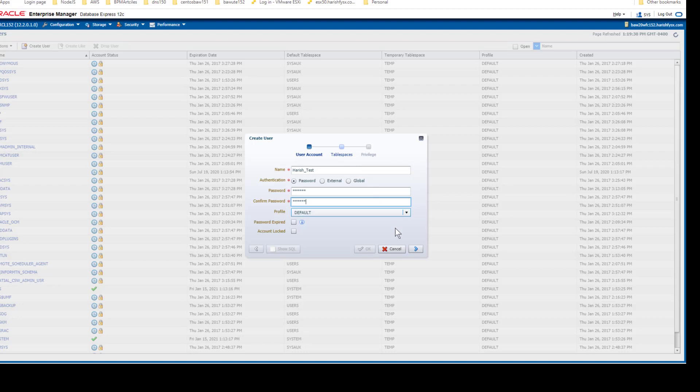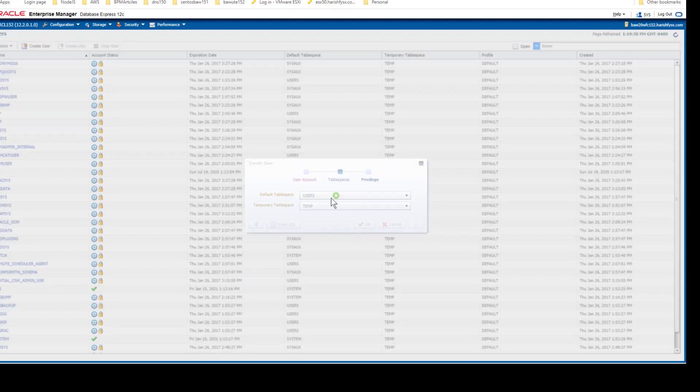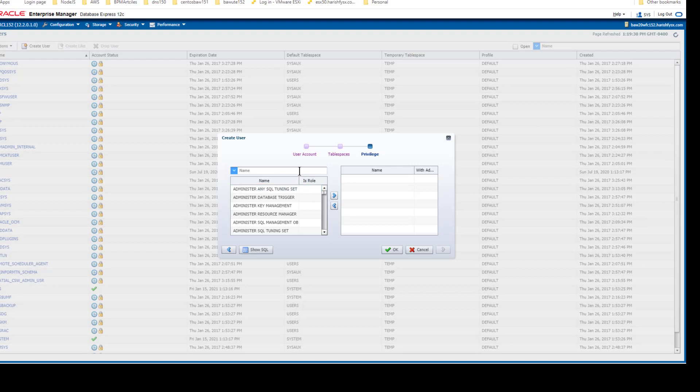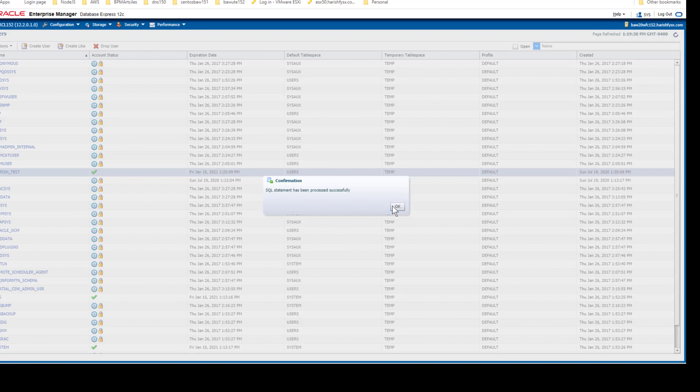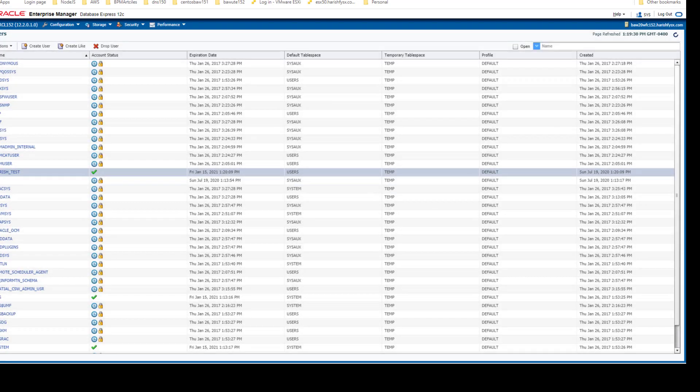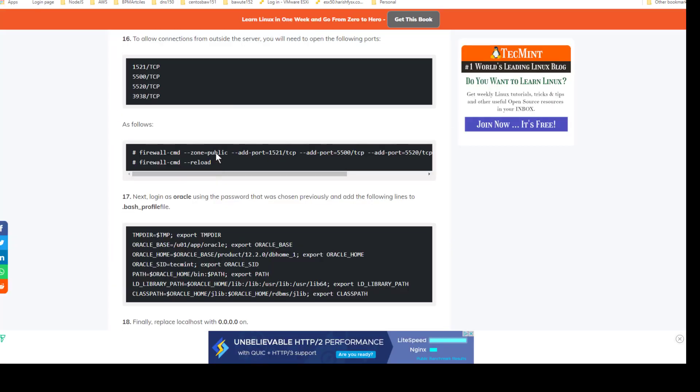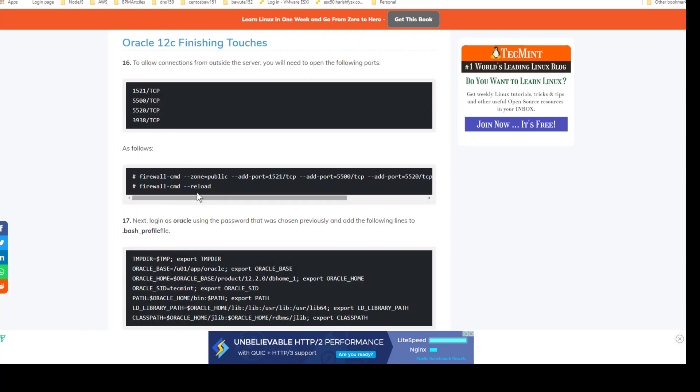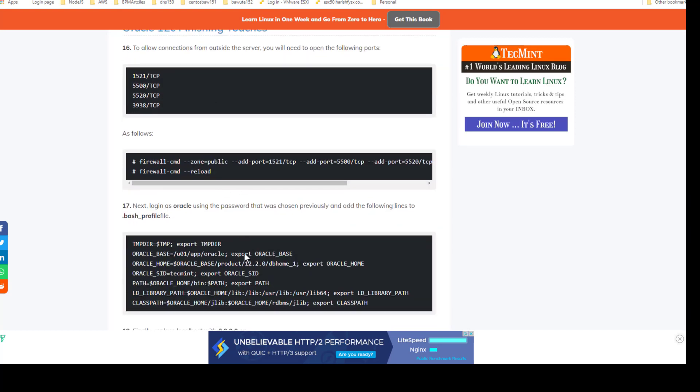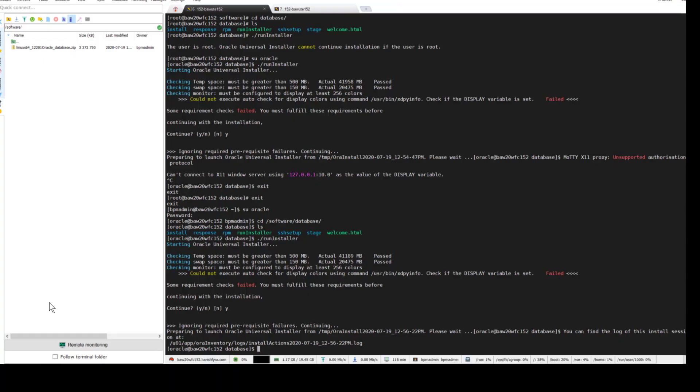I don't want the password to be expired or the account to be locked. This is the default tablespace. Give the CREATE SESSION privilege so the user can connect from SQL Developer remotely.